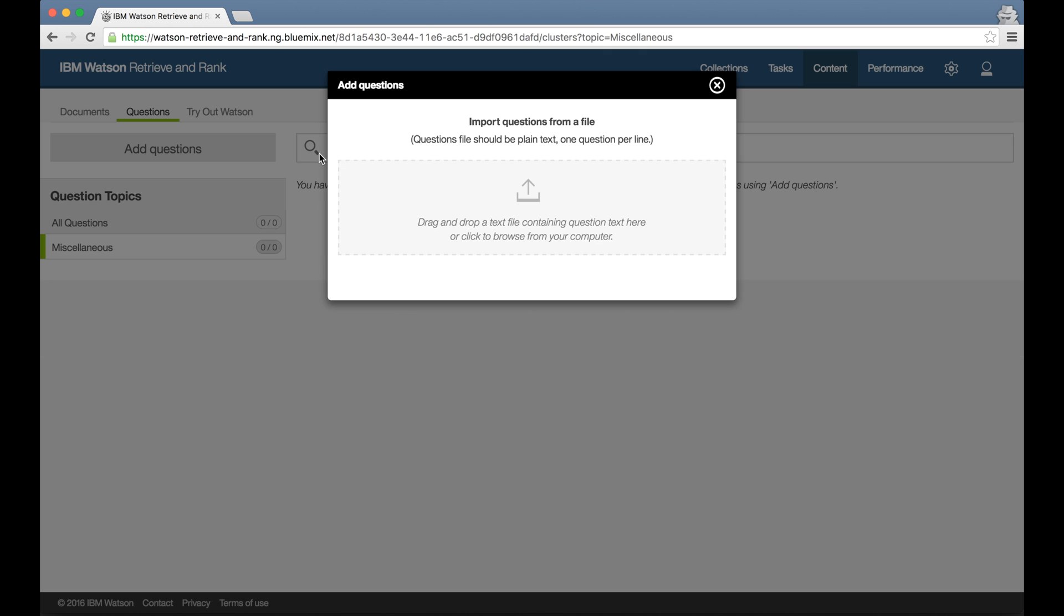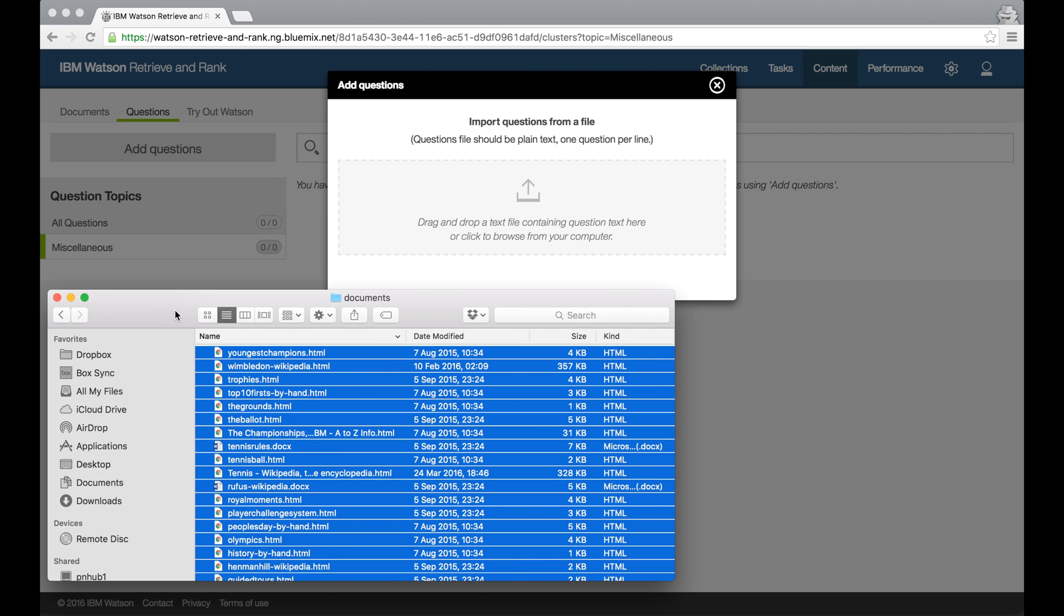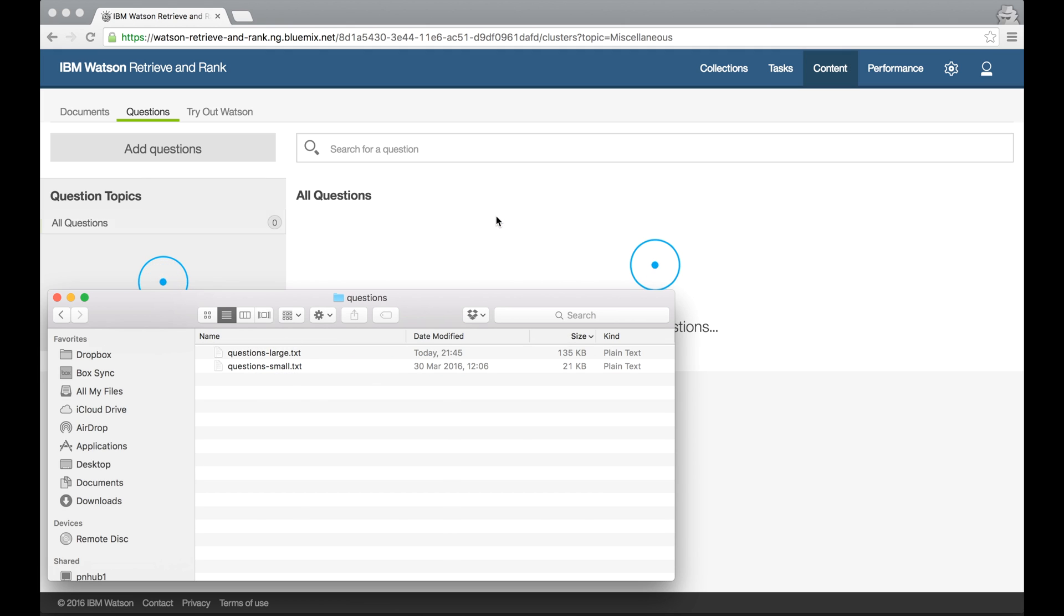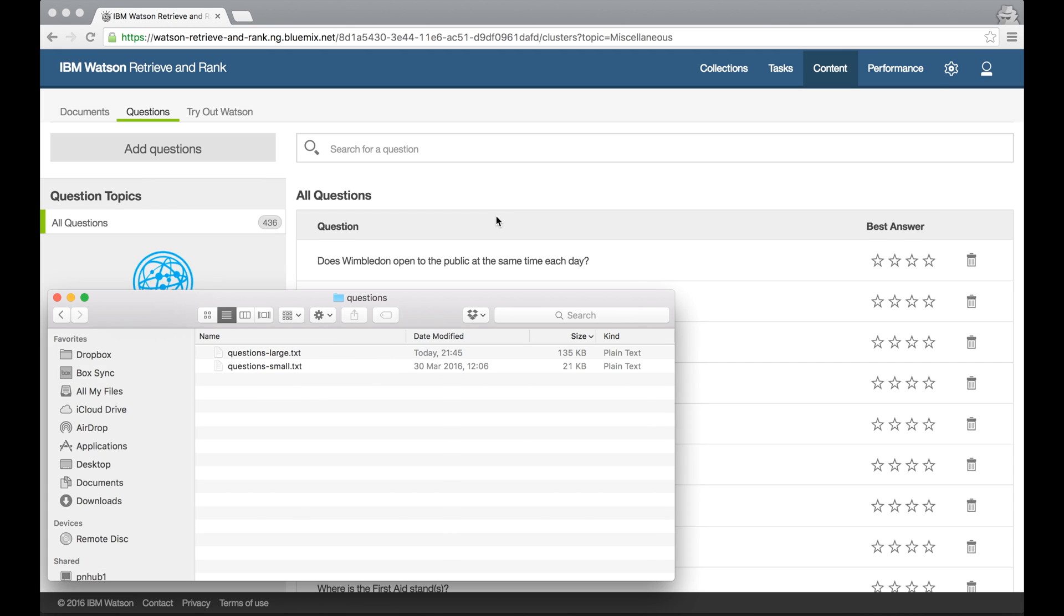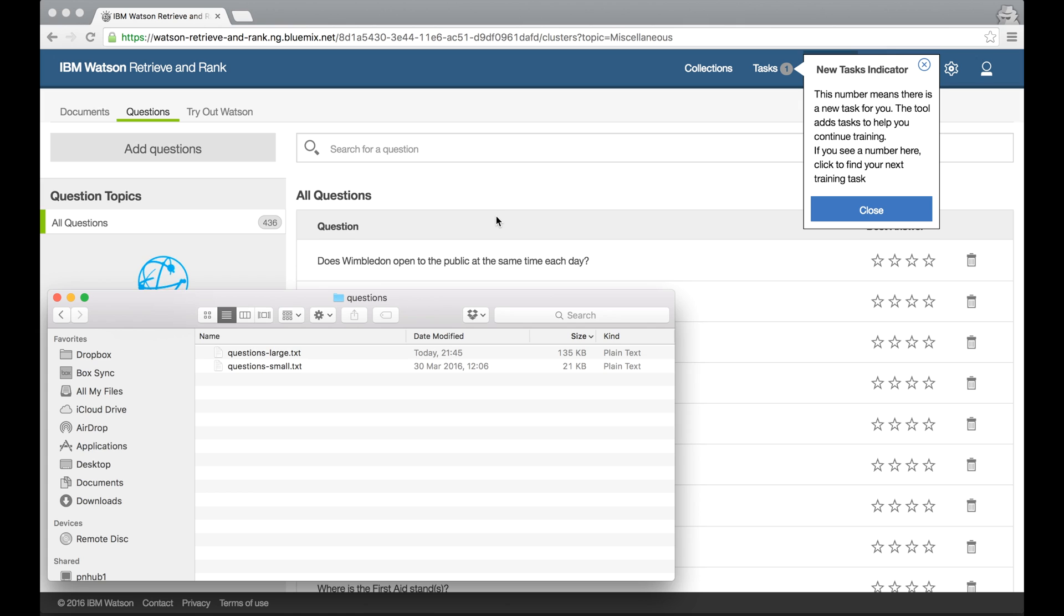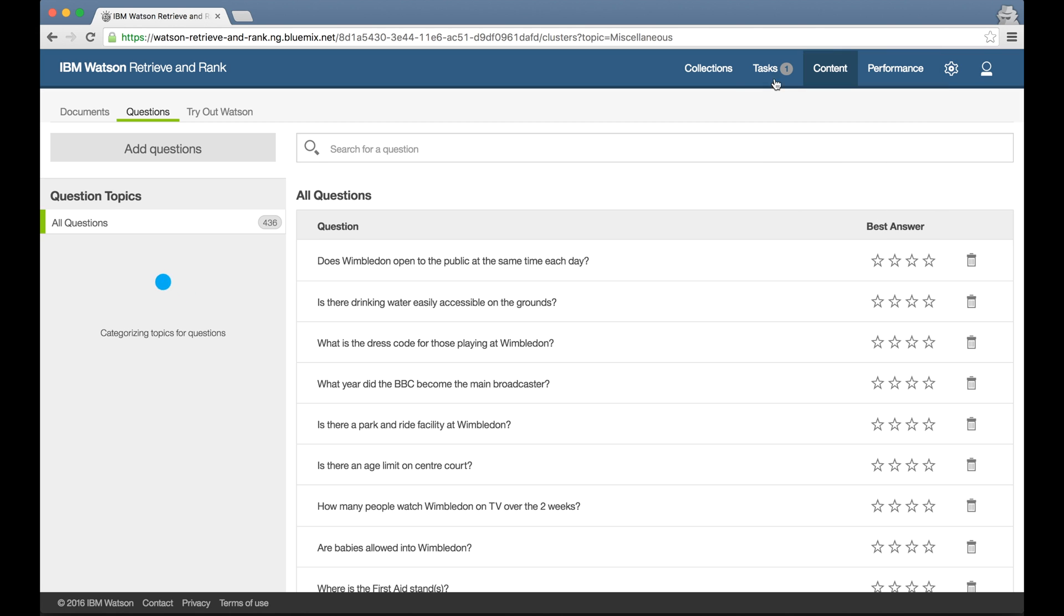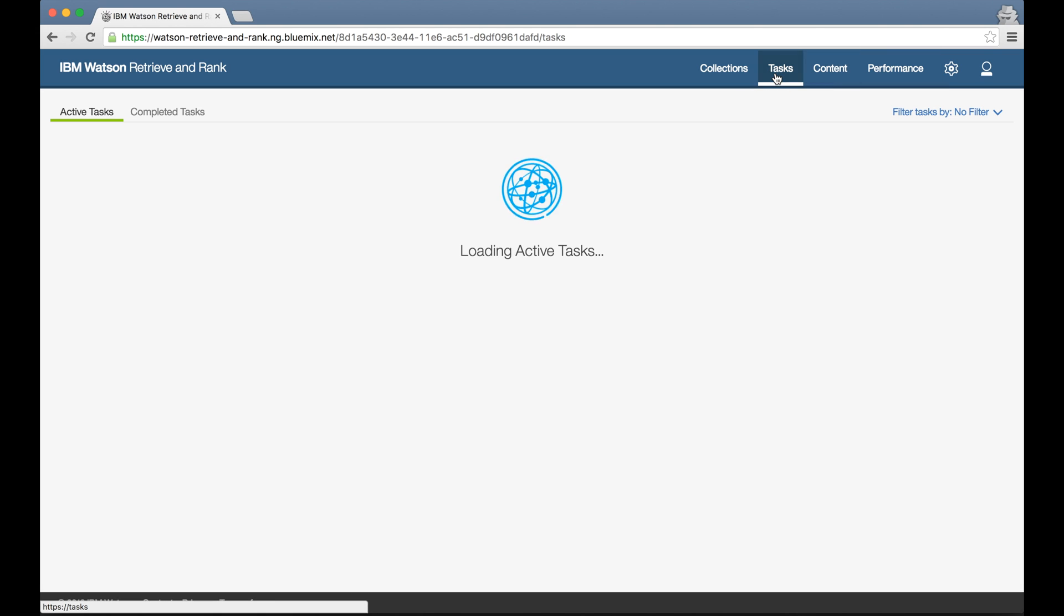So sticking with my Wimbledon tennis demo, I've collected several hundred example questions that people ask about the tournament and its history. The tool starts to analyze these questions to create the most effective training plan for me, but I don't need to wait for this to finish. I can see the notification at the top that my next task is ready for me now.